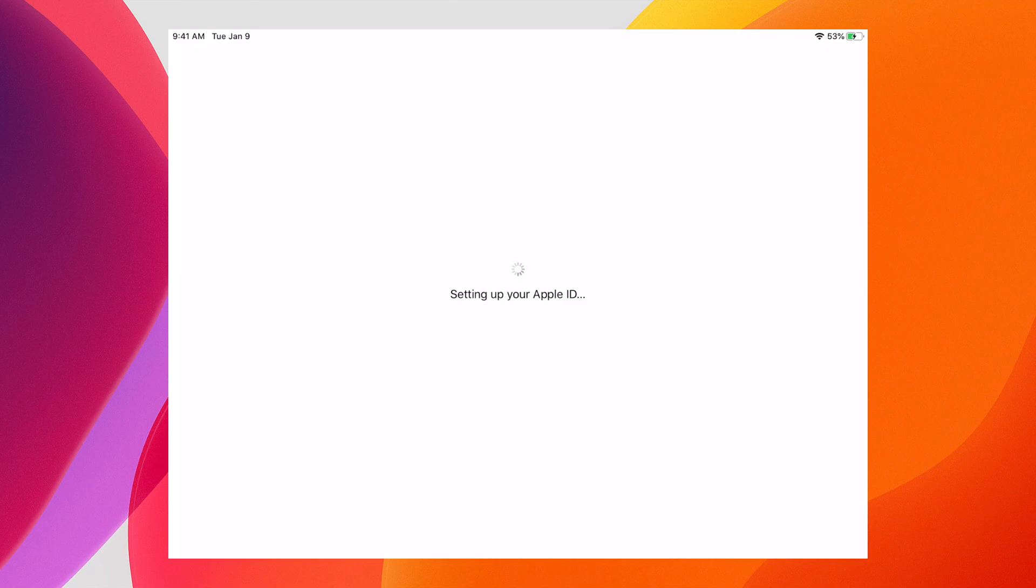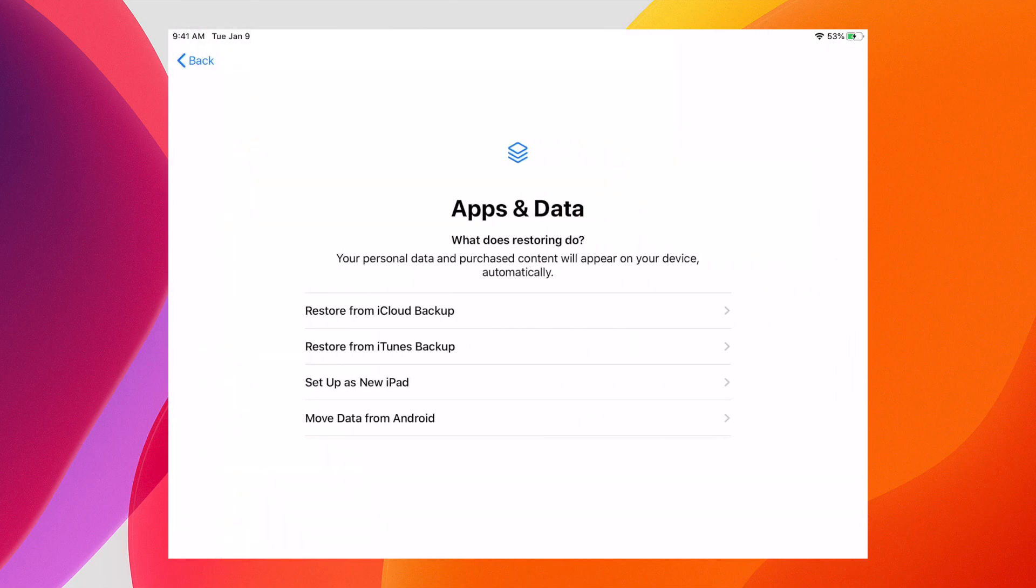After inputting my password and various authentication mechanisms, the Apple ID is set up and ready to go. Now we're presented with the familiar setup screen where we can choose to restore from an iCloud backup, iTunes backup, new iPad setup, or move from an Android.